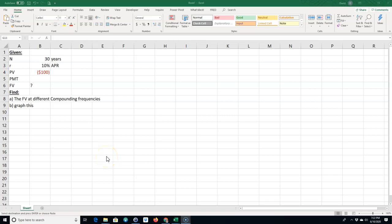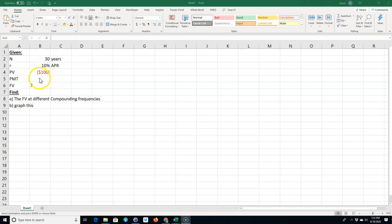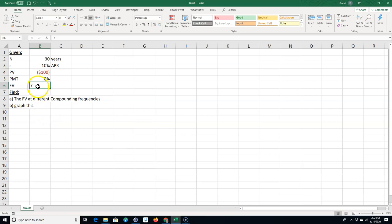Basically what we're going to be talking about is different compounding frequencies. We said, what if you invest a hundred dollars for 30 years at 10% APR and we have no payment, just a one-time deposit of a hundred dollars. What would the future value be over different compounding frequencies and also maybe make a graph of it to see how it looks like.